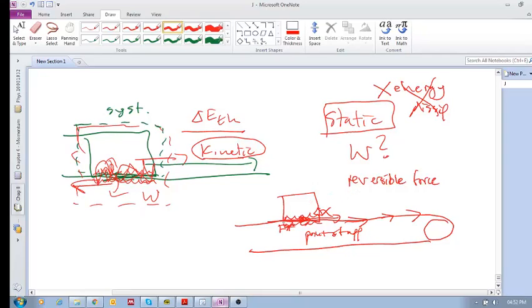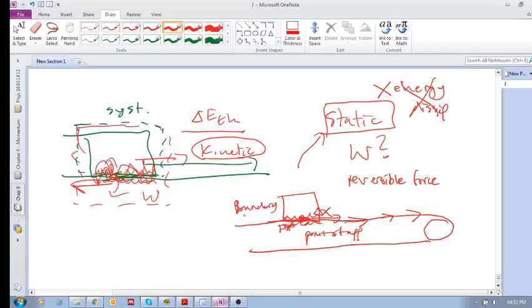So, in order to calculate the work done by a static friction force. It is possible to calculate work done by the static friction force and to place the boundary between the surfaces. For kinetic,